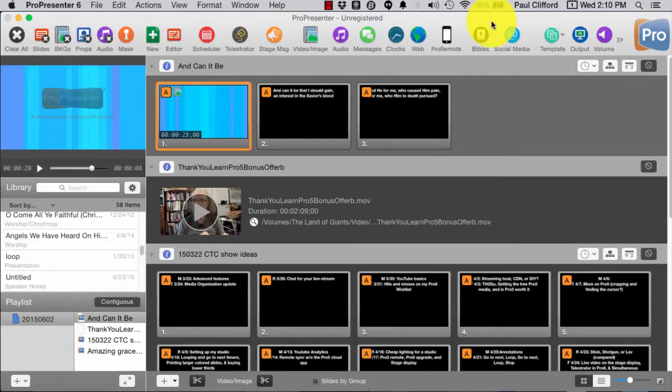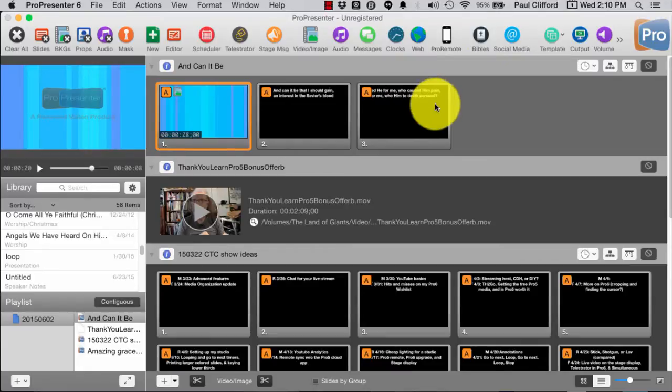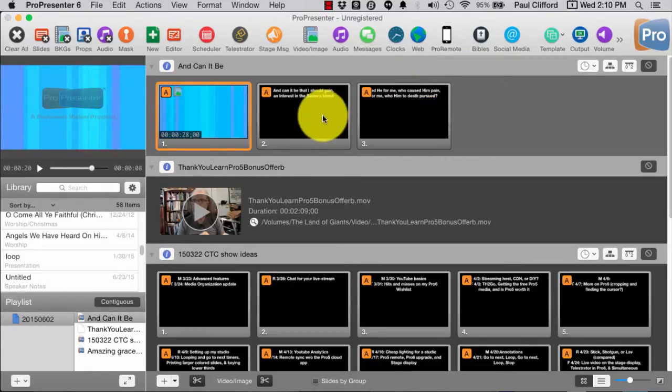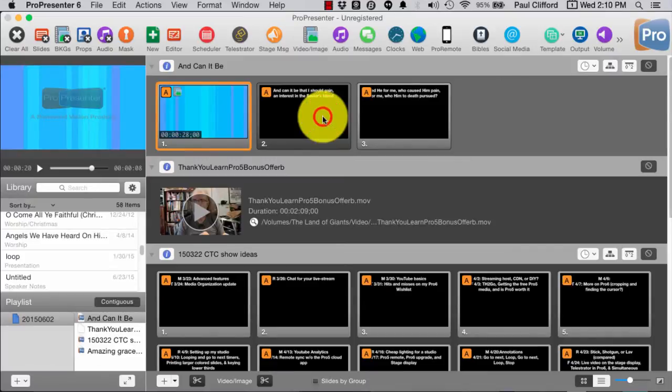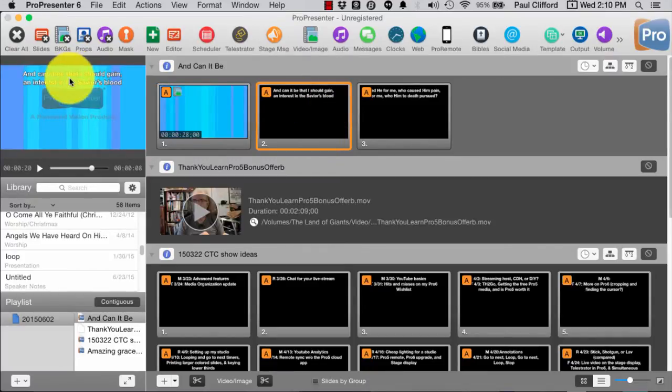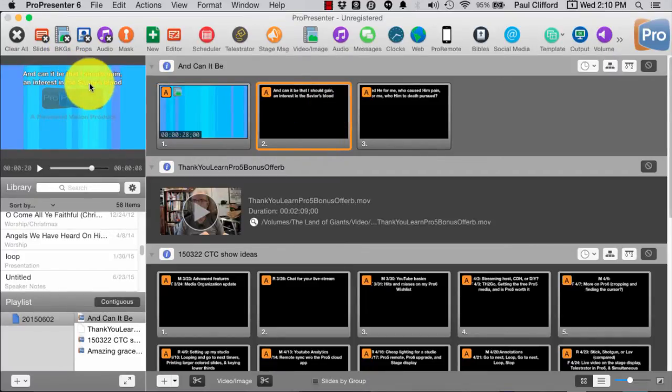Okay, so here we are in ProPresenter 6, and as you see, I have a song up, and if I click on that, you'll notice that we have the lyrics.